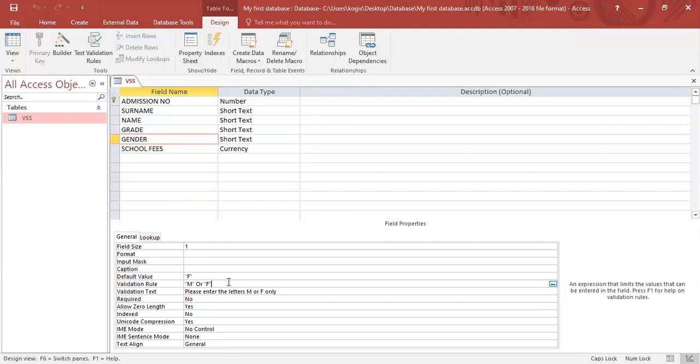So you can actually use the words between and. Now we can use or. We can also use the words not. So if you want everyone except certain value, you can also use the not. We can also use the greater than sign, the less than sign, the equal to sign. Together, what greater than equal to, less than or equal to. But as we continue with more activities, you will see the different ways in which we can do our validation rule.